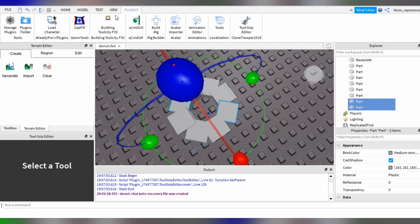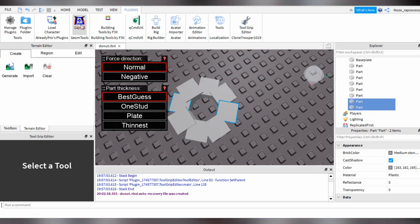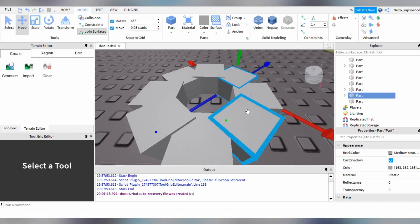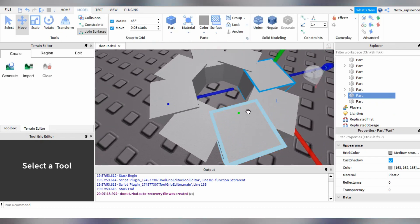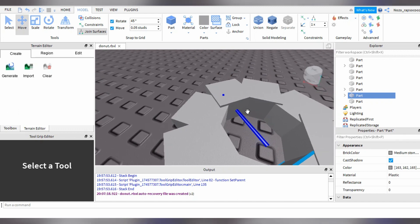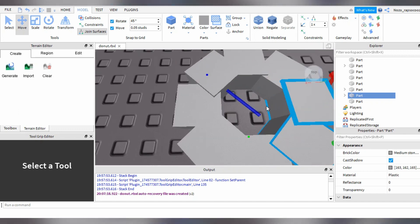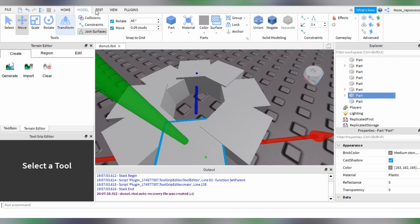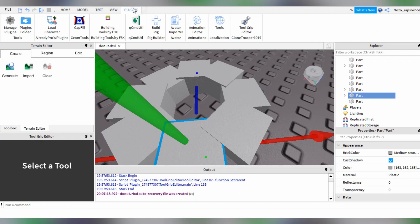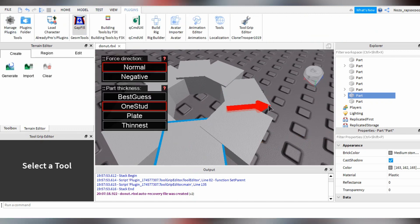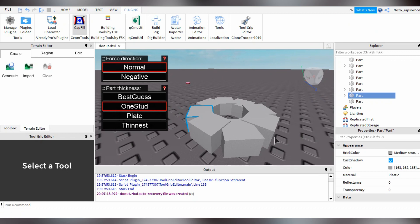Okay, now go to the plugins tab and I want to download the Gap Fill plugin. So they don't really look nice and even, although I've tried my best to move them down like that. So just go ahead and fill in the gaps.